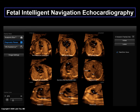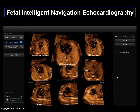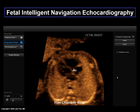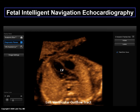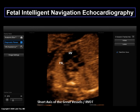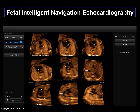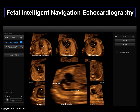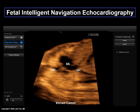Only for the purposes of this presentation, we are showing each of the views enlarged. This is the three vessels in trachea view, four-chamber view, the five-chamber view, left ventricular outflow tract, short axis view of the great vessels or the right ventricular outflow tract, the abdomen view, ductal arch, aortic arch, and the last view is the superior and inferior vena cava.